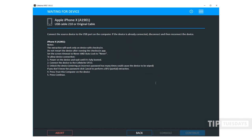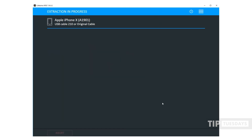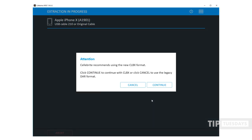Now at this point, make sure you read the screen that you trust your device and that the continue button illuminates. I press continue. And you're going to see this new pop-up saying Cellebrite recommends our new CLBX format. To select continue. If you want to click cancel, DAR will be used, which is our legacy format.